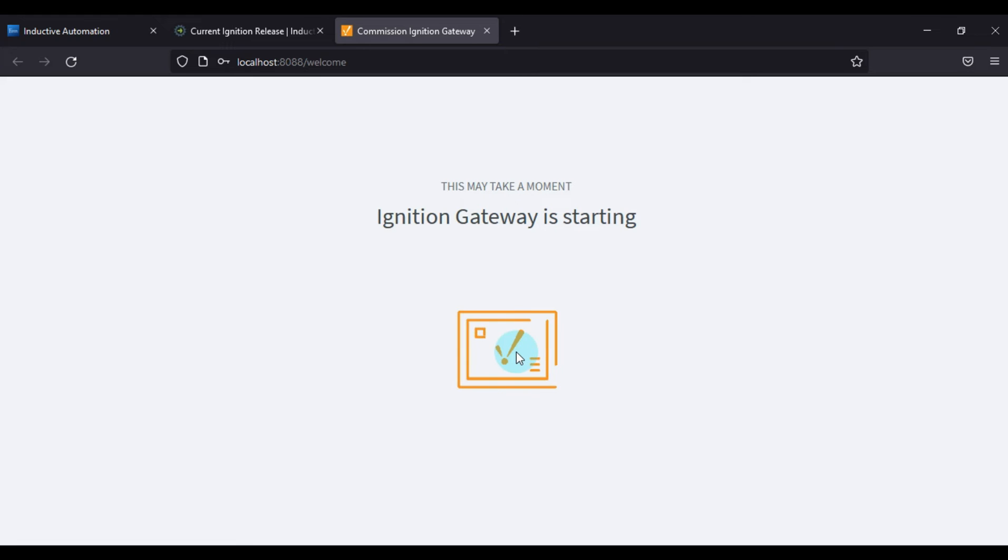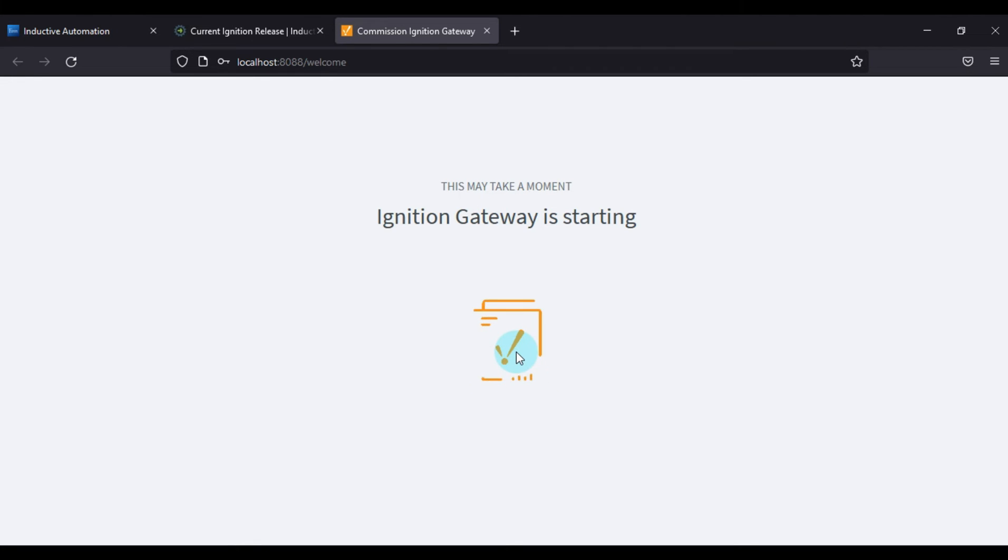So Ignition gateway will take a little bit of time to start, and then after you can see the main page of Ignition gateway configuration.